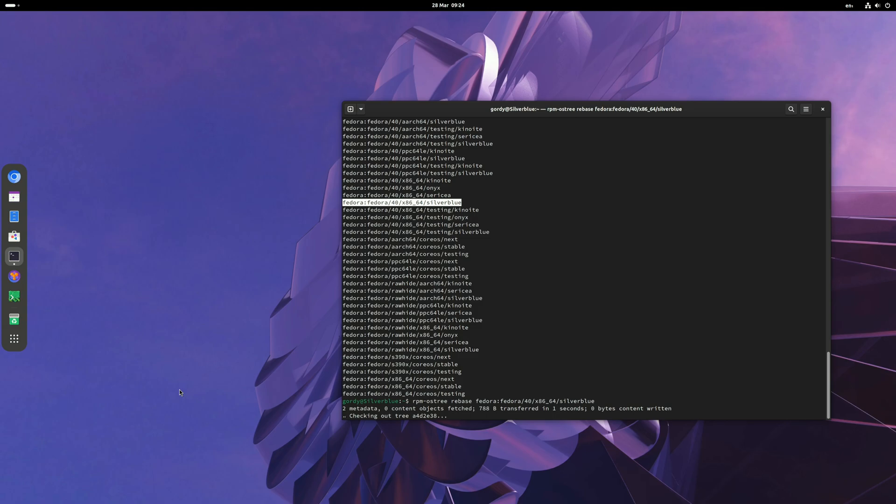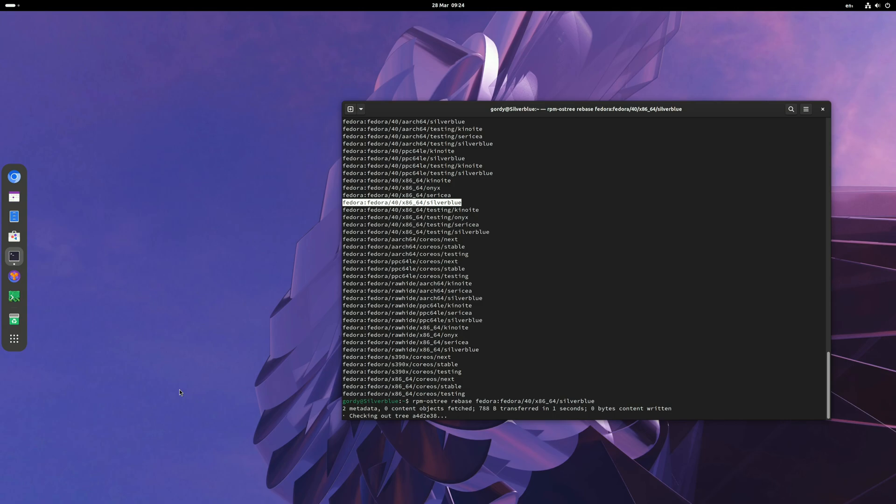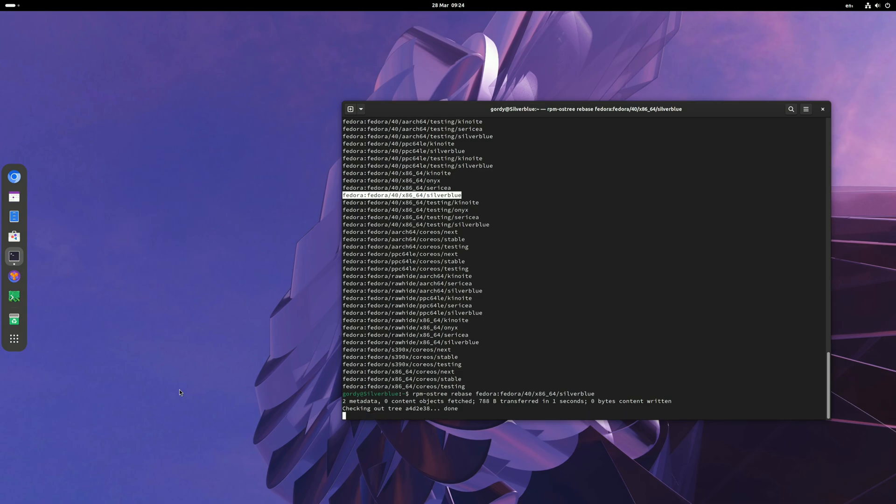Now it's doing the upgrade. You can continue using your computer even while the upgrade is going on. It does not affect the deployment you are using right now. I'll stop the video and let it do it.